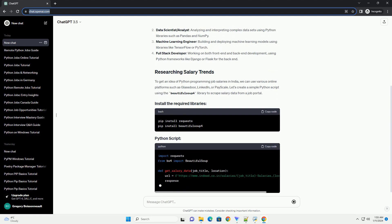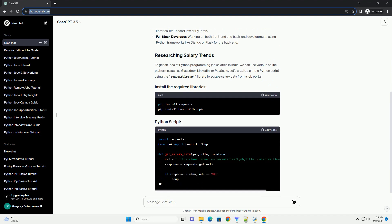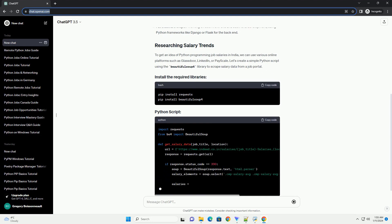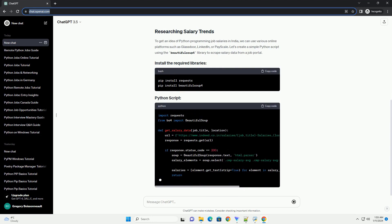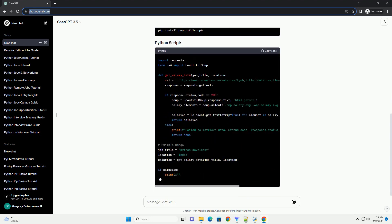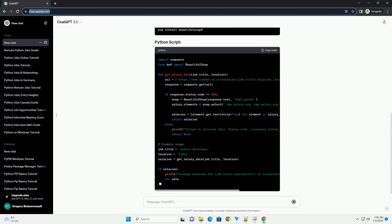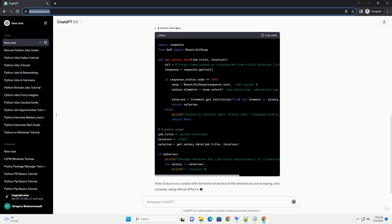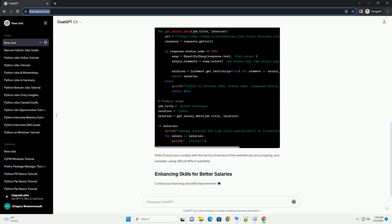Python developers can take on various roles. To get an idea of Python programming job salaries in India, we can use various online platforms such as Glassdoor, LinkedIn, or Payscale.